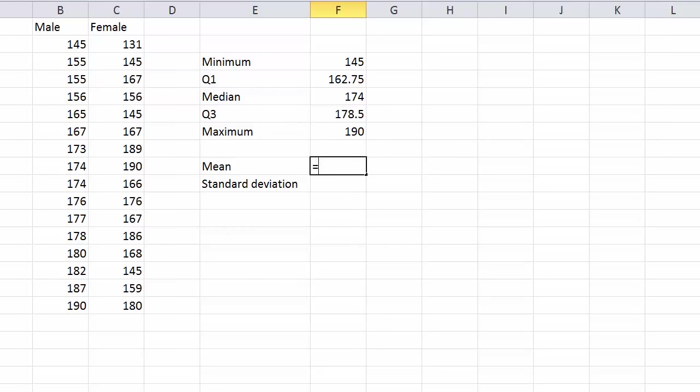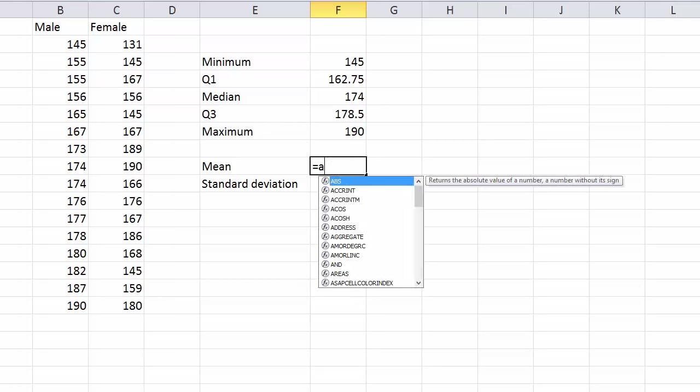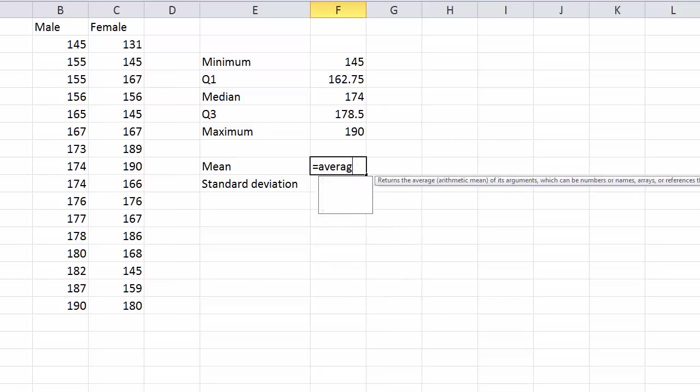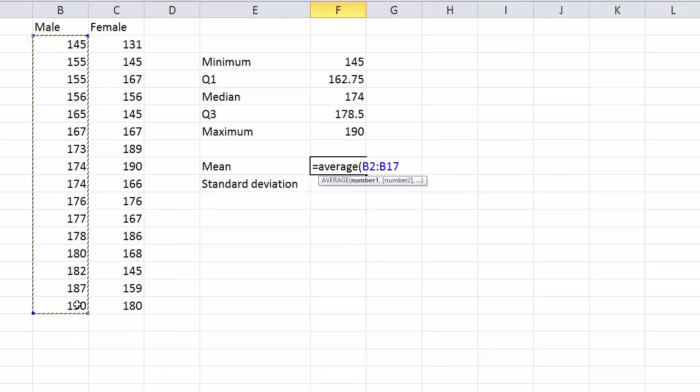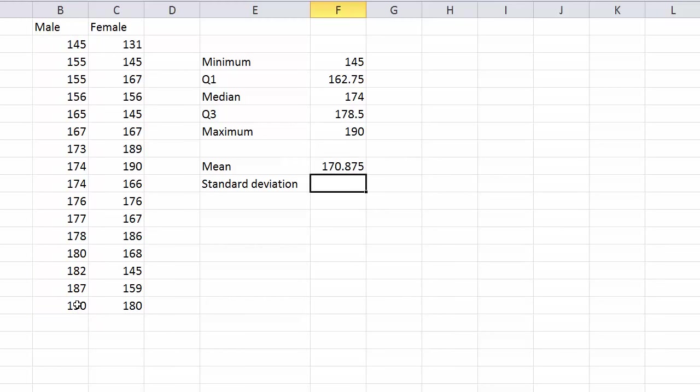This is where Excel, I don't know, against the expectations, it's not asking for the mean here, it's asking for the average, which is a synonym. So I put the bracket there, highlight the data and close the bracket and there's the average.